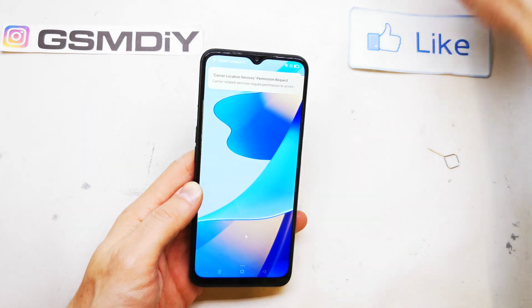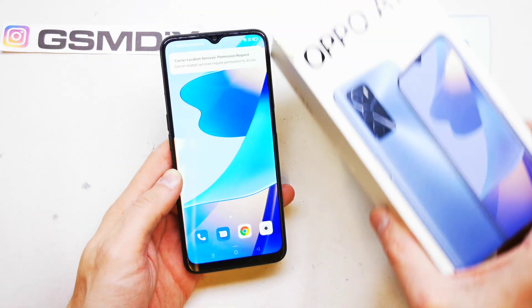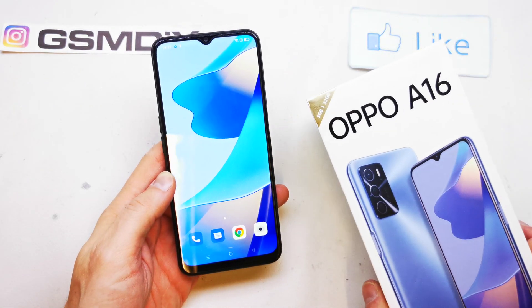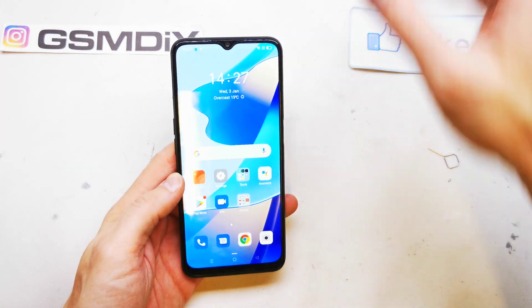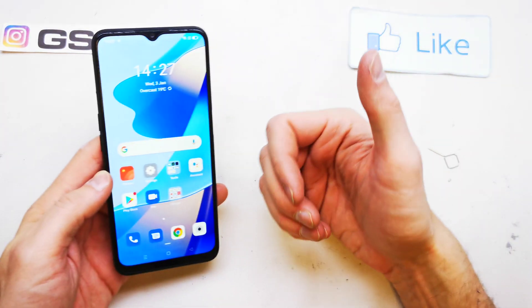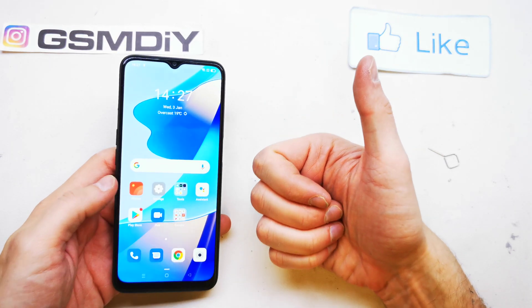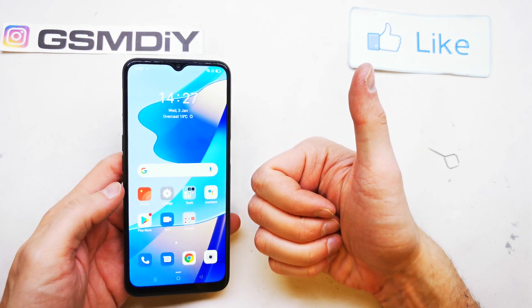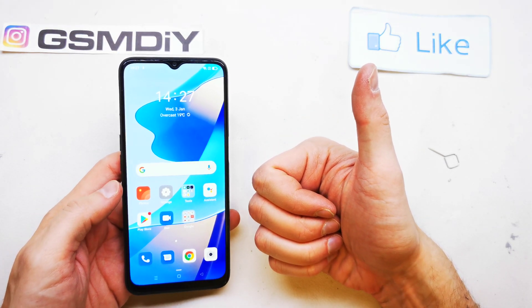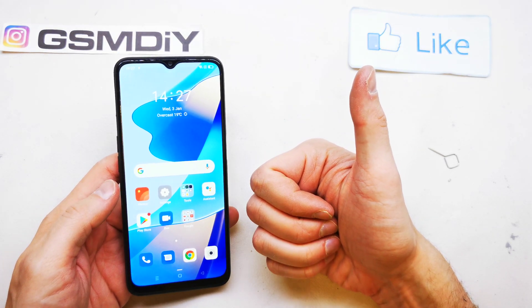This is the Oppo A16. As you can see, this is the phone. So that's it. I hope the video is helpful for you. If yes, you can leave a like, leave a comment, and subscribe. See you in the next video!